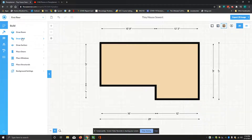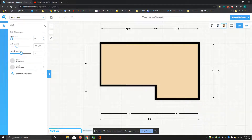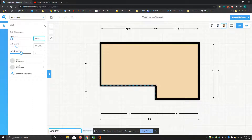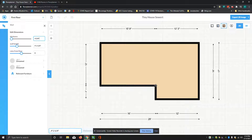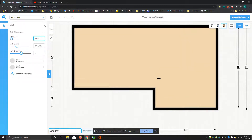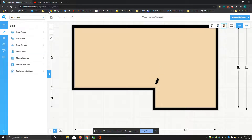I'm going to go to the hammer icon and select draw wall. For thickness, I'm going to give it 4 and 3 quarters of an inch. You can see the blue reference lines appear. Oops — I'll undo that. There's an undo command right here.